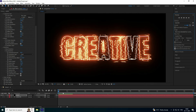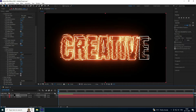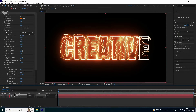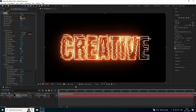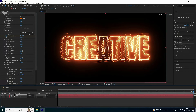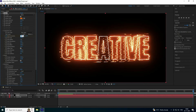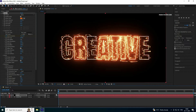Now let's create the animation. Go to Custom Core and find Mask Evolution. Go to the 15-second mark and set the value to minus 5, then press Enter.